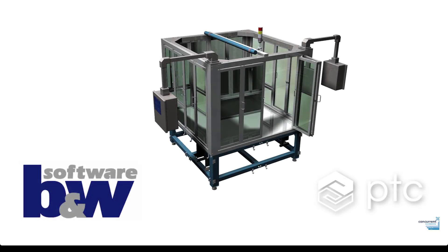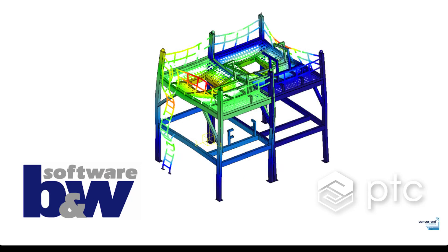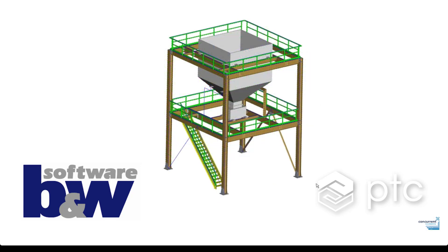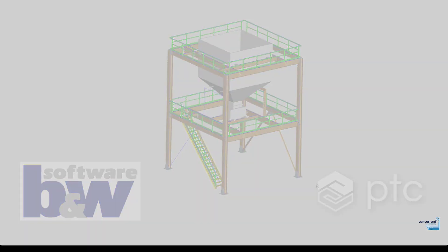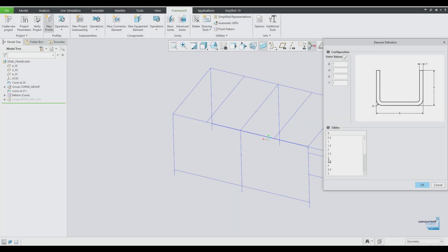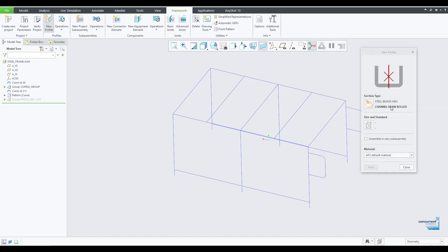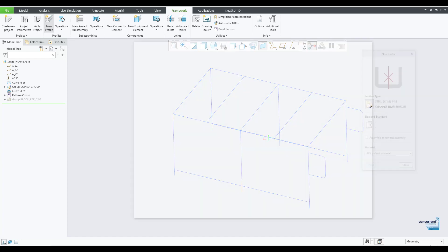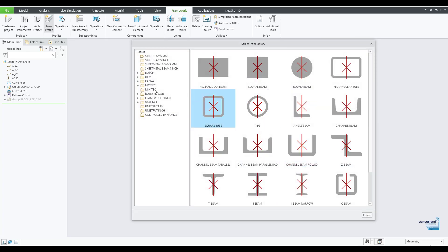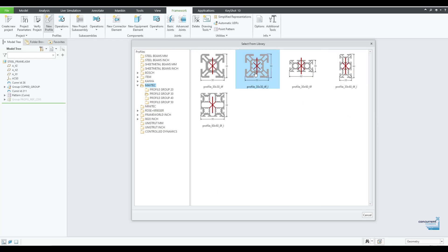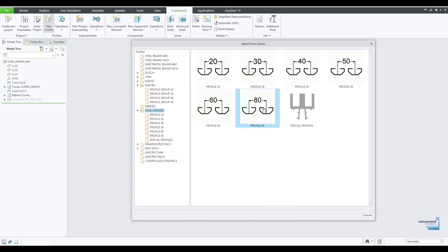Creo has a strategic partnership with a German company called BMW who for many years now have produced the logic behind the framework extension, also known as AFX. It fully utilizes Creo's parametric power and eliminates the traditional extremely time-consuming translation between your traditional CAD package and an external extension module.